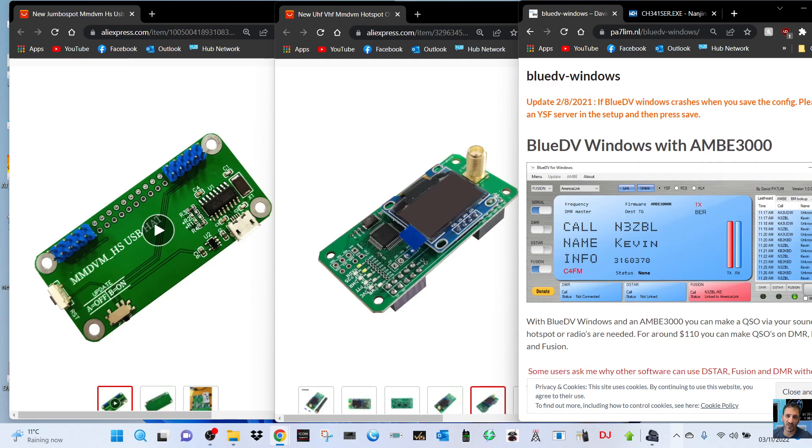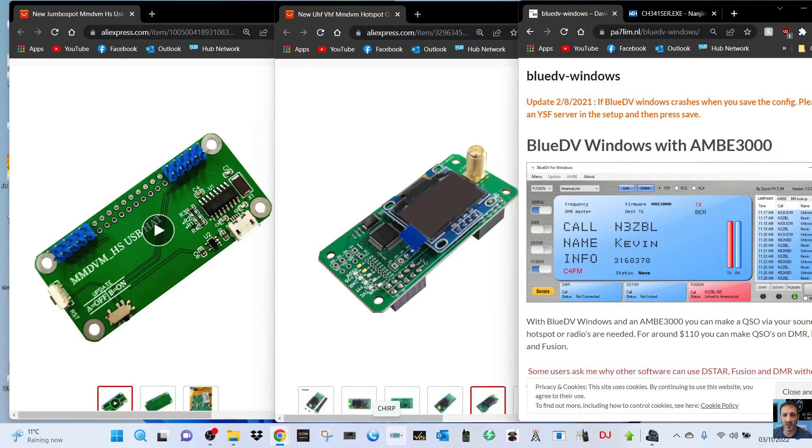What you're going to need to buy, if you look here on the left, we've got an MMDVM USB hat. I will list it in the description and these are about 14 pounds delivered from AliExpress.